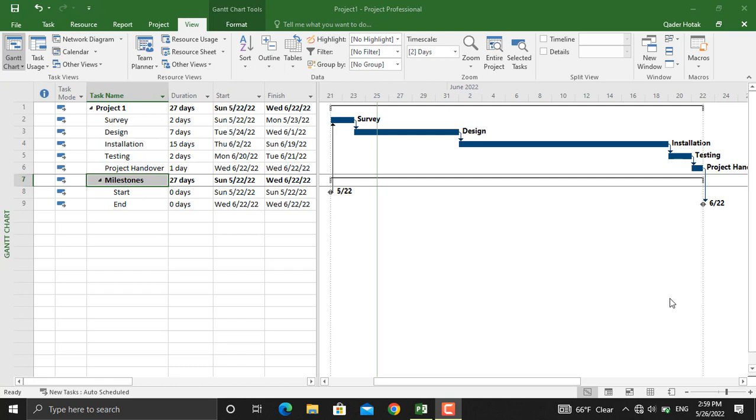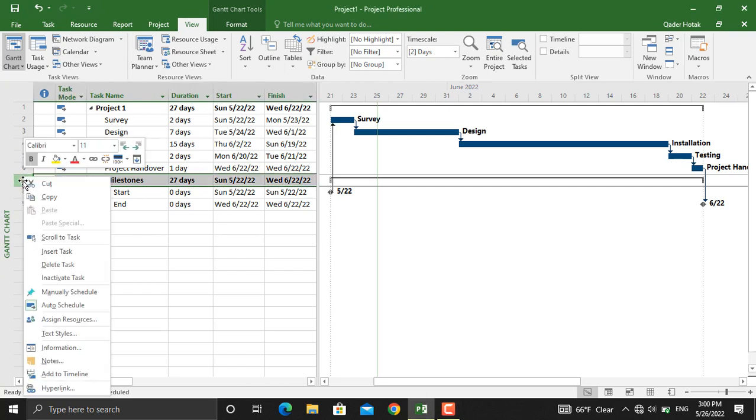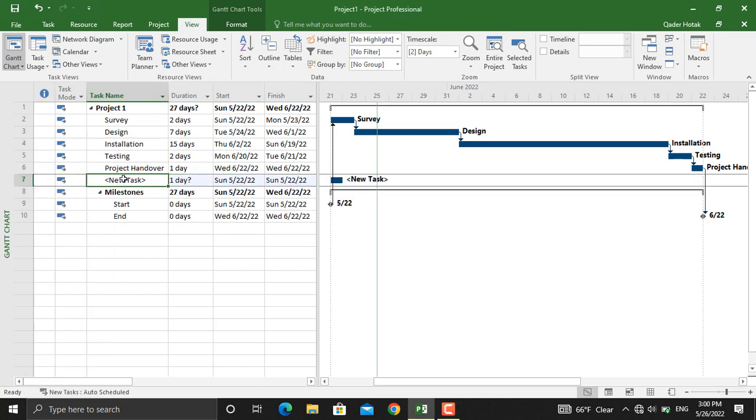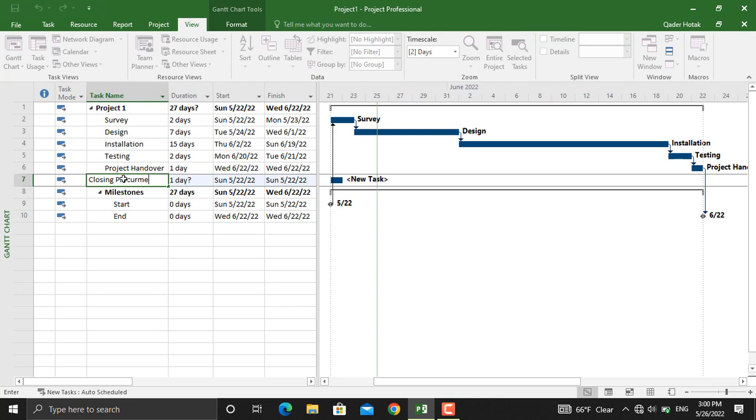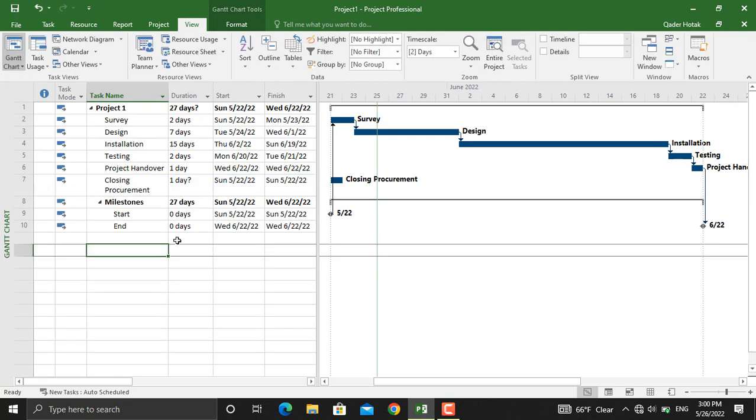For example, let's add another activity here which will be closing the project procurement. I will name this activity closing procurement. Now in this specific project, this activity will come after installation.